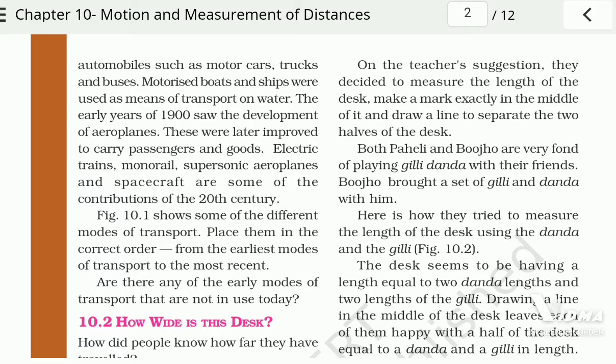Such changes kept coming in the means of transport. Electric trains, monorails, supersonic aeroplanes, and spacecrafts are all contributions of the 20th century. Figure 10.1 shows different modes of transport — you need to arrange them from the earliest modes used, giving them numbers in order.